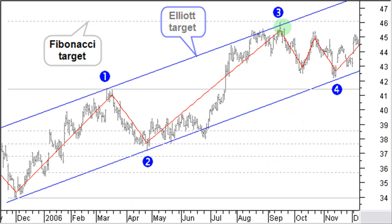Estimating price targets cannot only be done based on support and resistance lines, but also using trend channels, Fibonacci projections, and Elliott Wave targets. Now that we introduced Fibonacci numbers in the previous video, you will understand that even the Elliott Wave counts — 5 plus 3 equals 8 — are all Fibonacci numbers. That is why all further wave subdivisions are also Fibonacci numbers.